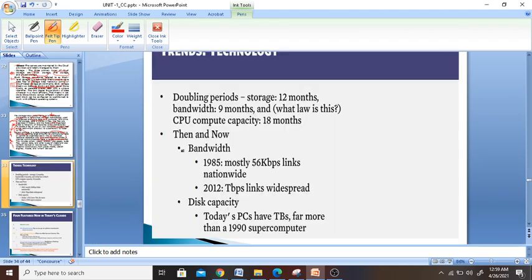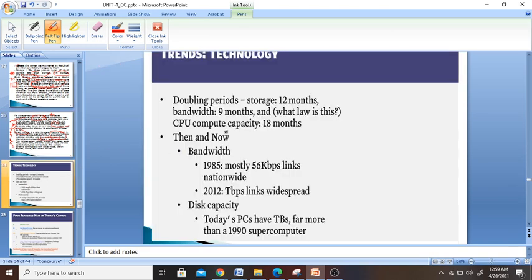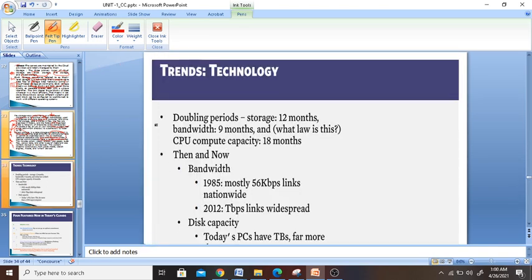Now let me move on to technology trends. Looking at doubling periods: storage doubles every 12 months, bandwidth doubles every 9 months, and computing capacity doubles every 18 months. For example, in 1985 bandwidth was 56 kilobytes, and by 2000 it was in terabytes.